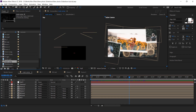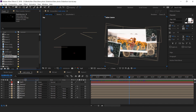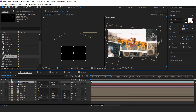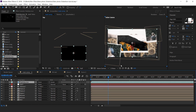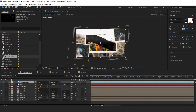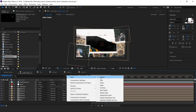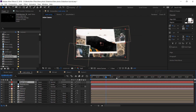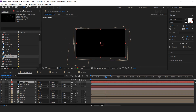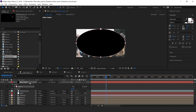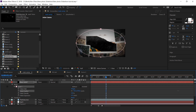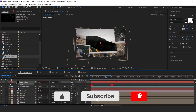Now drag the particle footage into the timeline and change the layer mode to screen. Now create a new solid layer with solid color black. Then select the ellipse tool and create a mask, change mask mode to subtract, and increase mask feather. Also decrease layer opacity to around 50%.